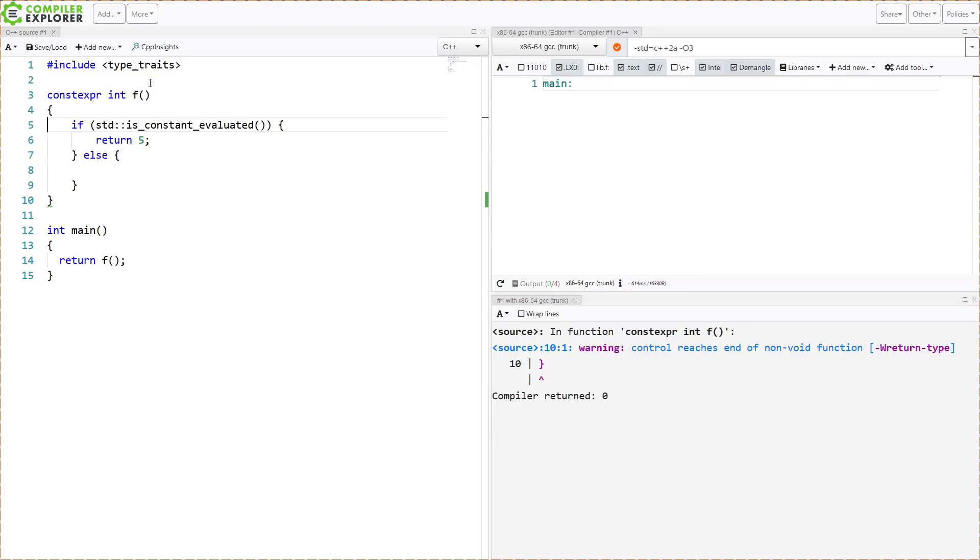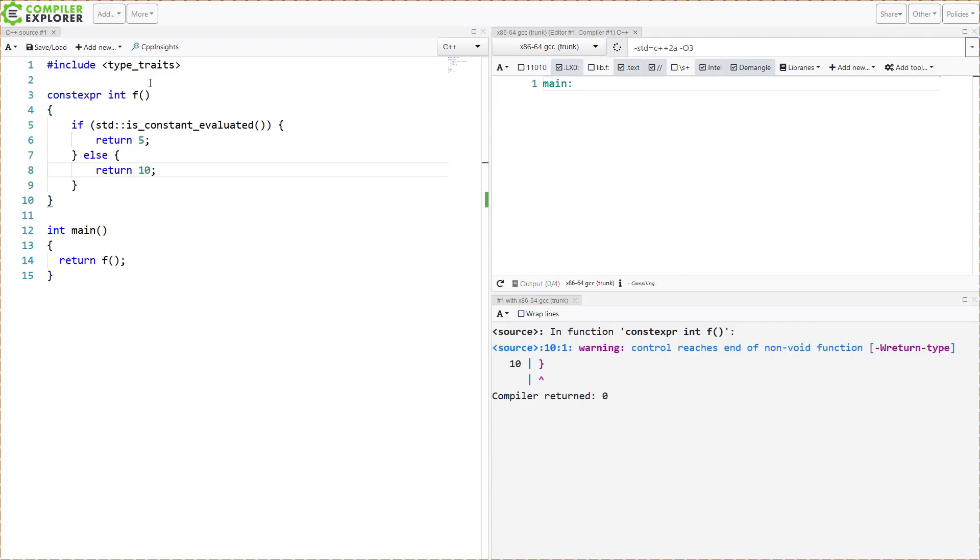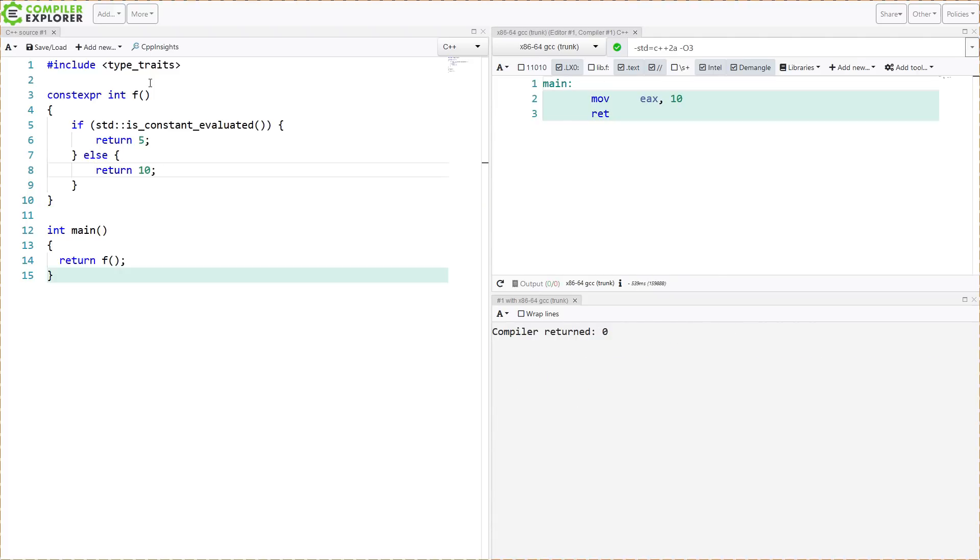We're getting a warning here saying that control reaches the end of a non-void function. We need to put in something else in this other branch. So we are getting the value 10 returned from main.